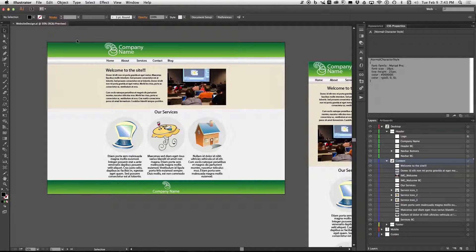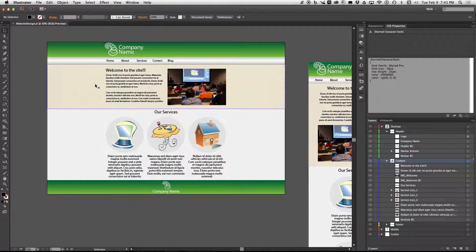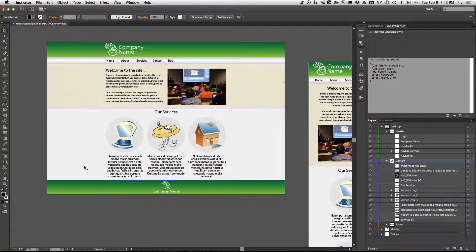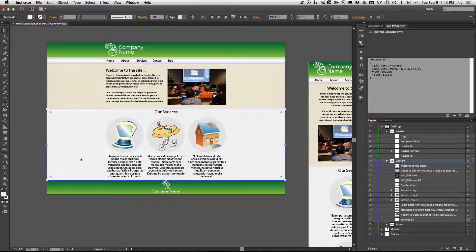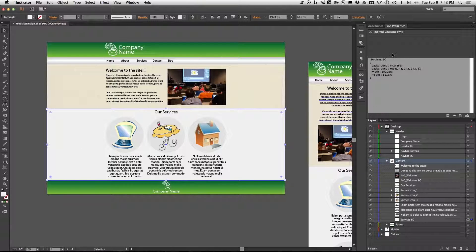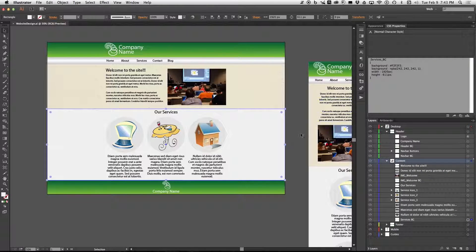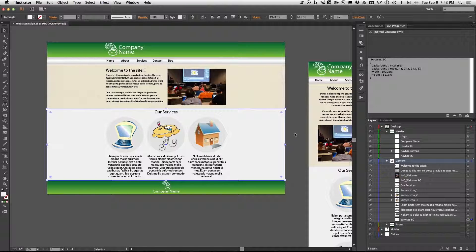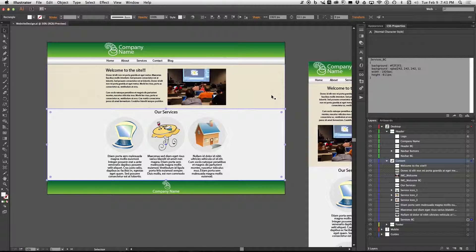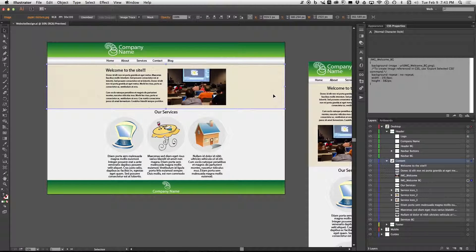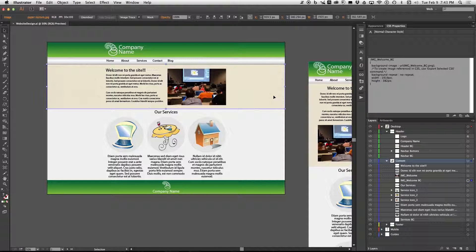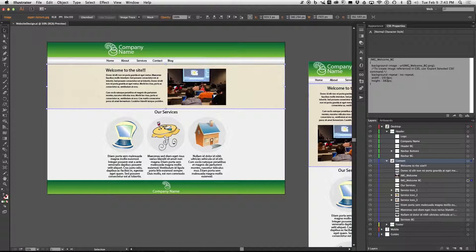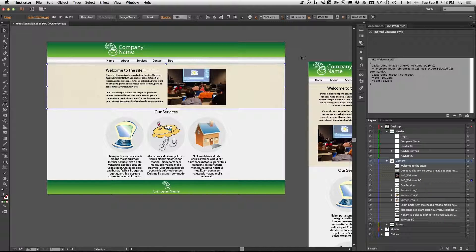So you can navigate this and click on certain things and you will now see the CSS properties of them in the CSS properties panel. This is very useful. You can just copy and paste them to your style sheet. Click on this, it tells you that it's an image.